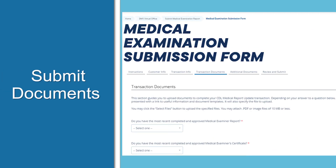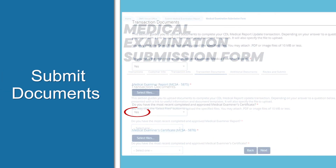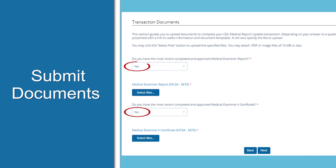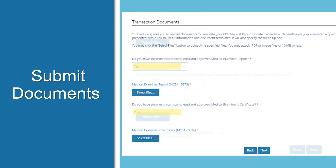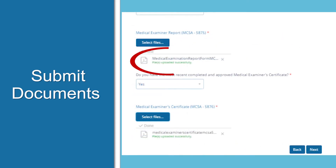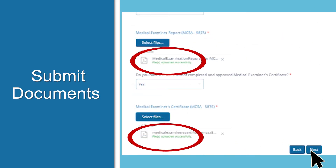Now you're ready to submit your documents. When you answer yes to the question, you'll be prompted to select the file you want to upload. You must answer both questions and upload your documents before you can click Next.